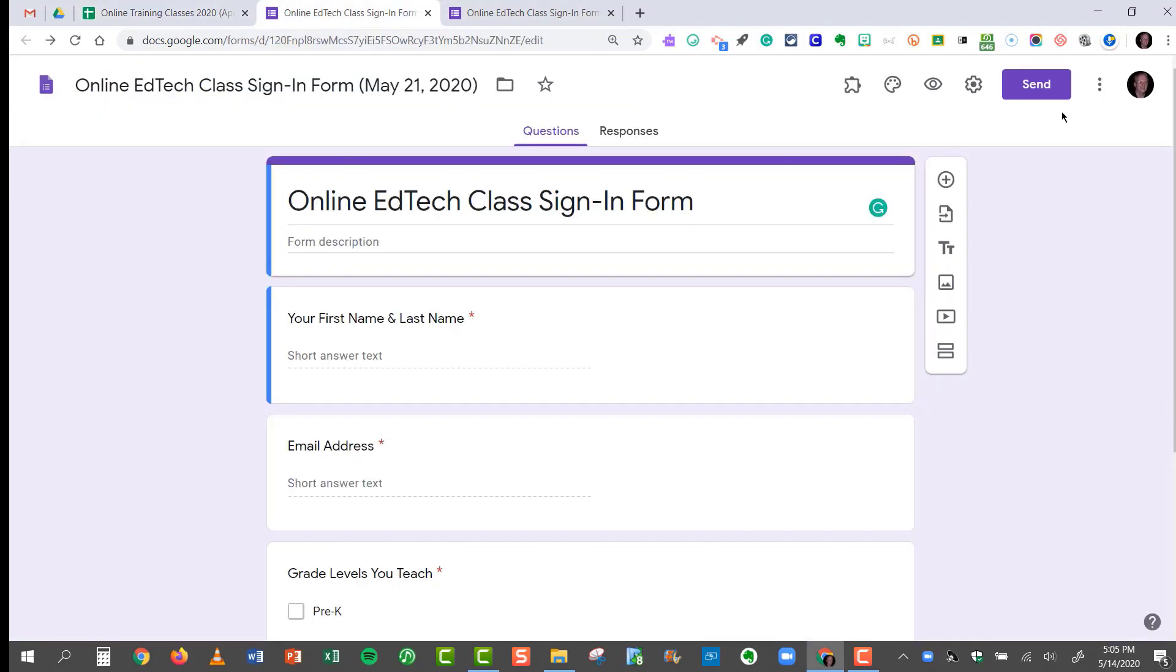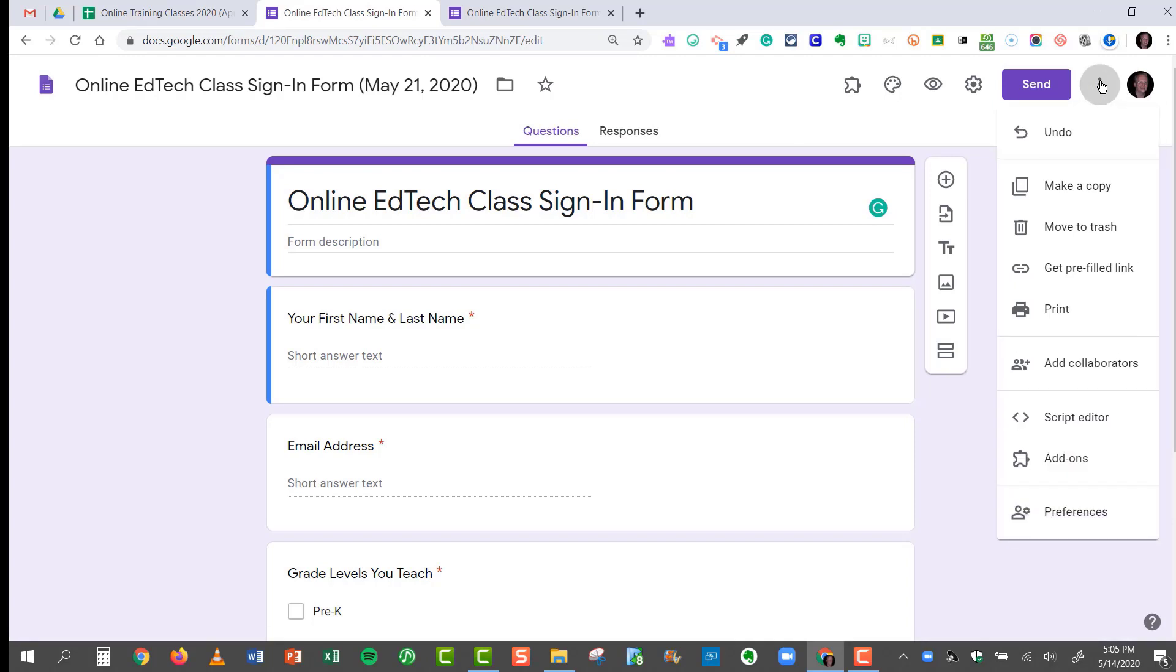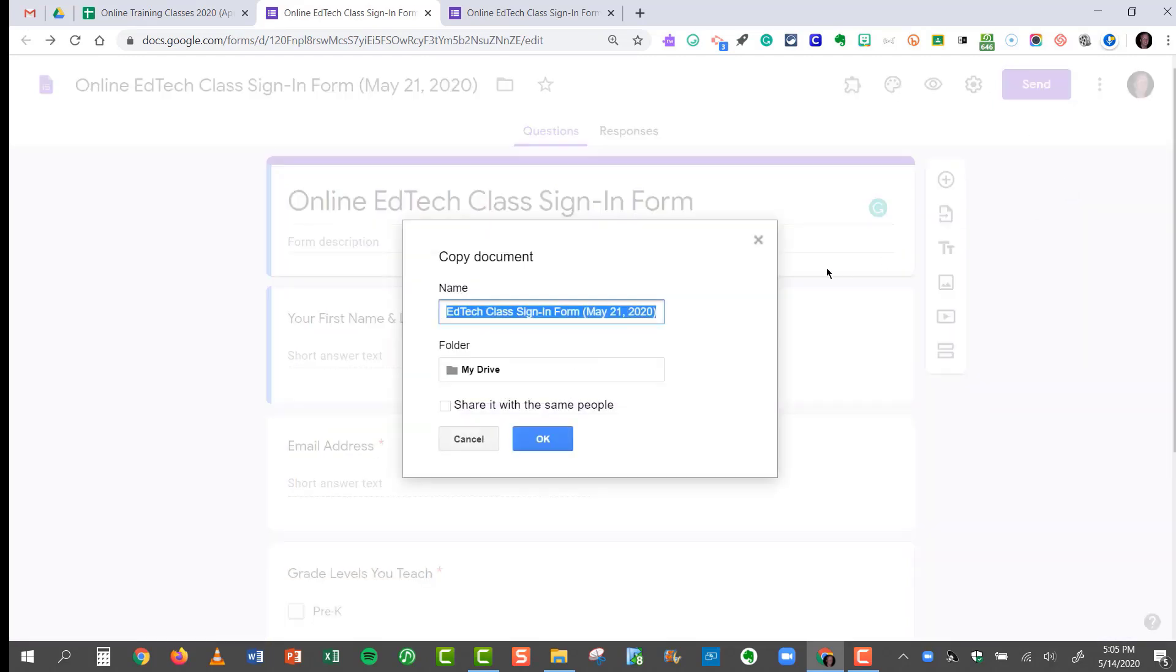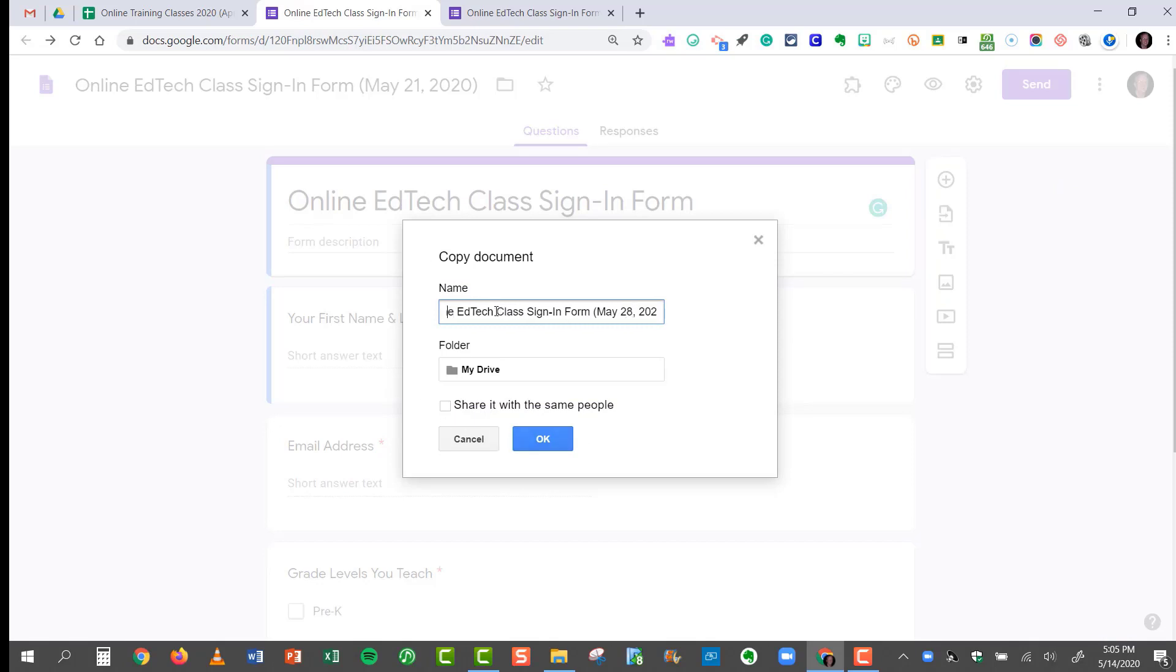For my next class, I will just click the three dotted button, click on Make a Copy. I'll change the date. My next class will be on the 28th. It'll have the same title. I'll get rid of the words Copy of, and I'll click OK.